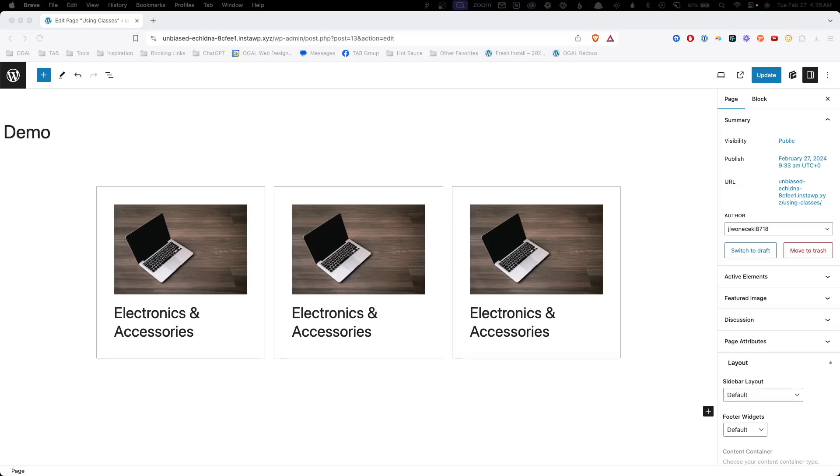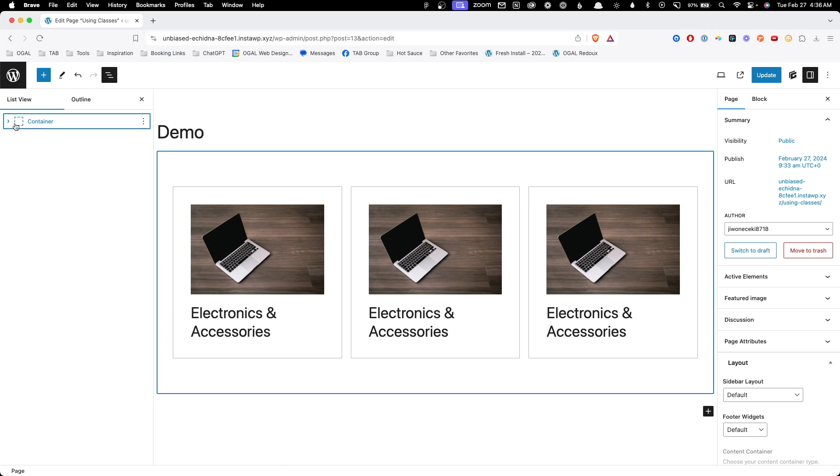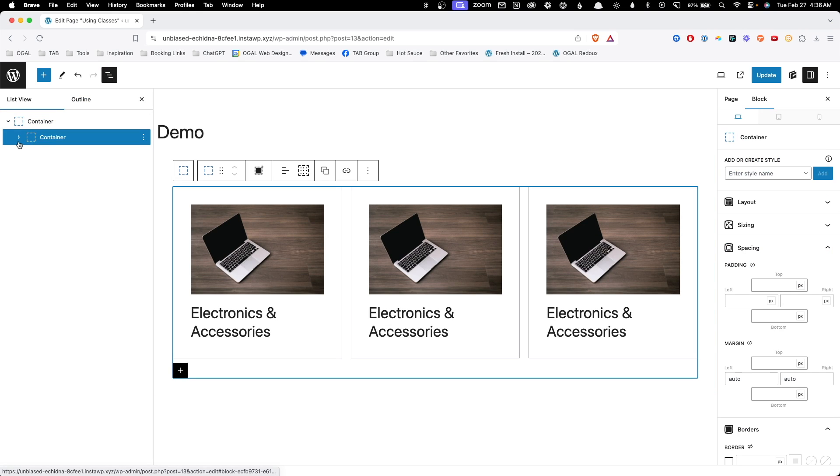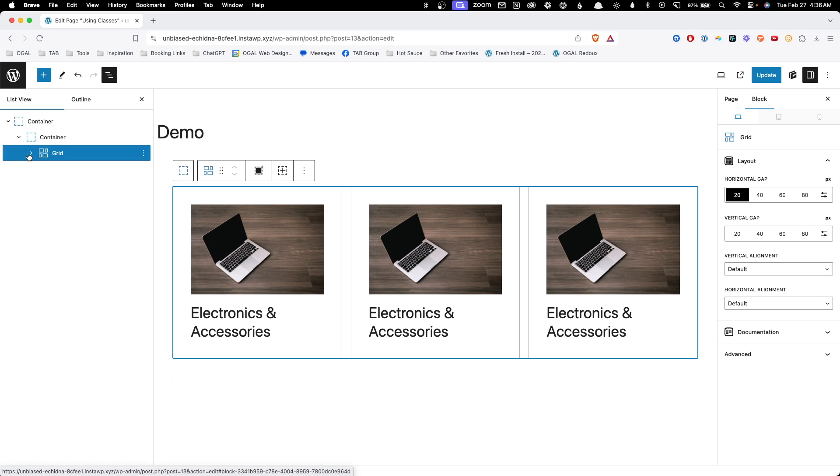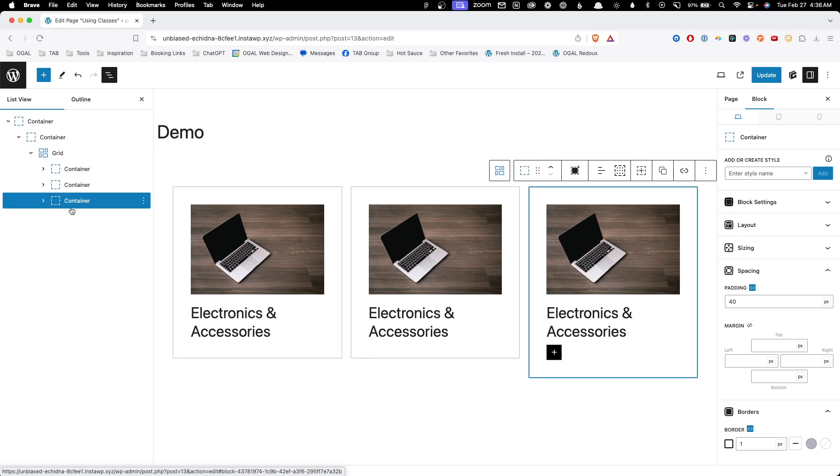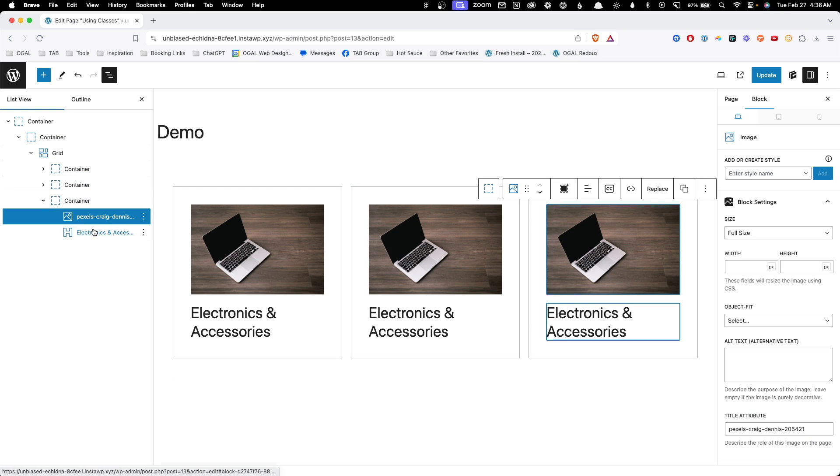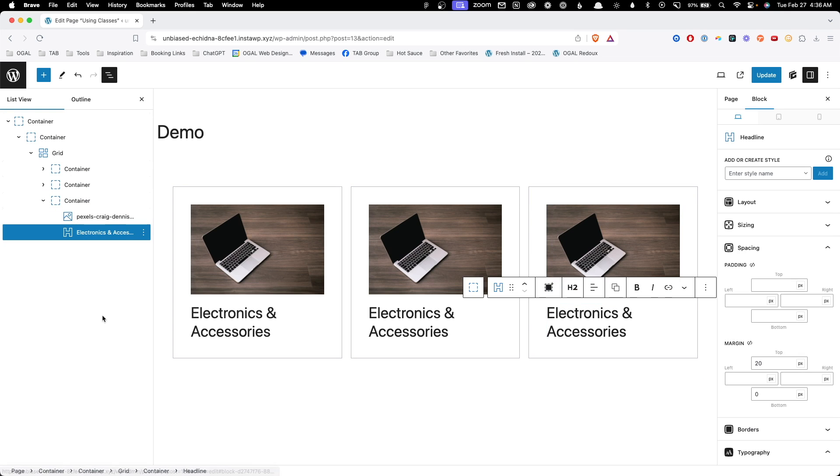Before we jump in and I start showing you the new way to do things, I want to do a quick reminder on how we've been doing things all along. I think seeing these things back to back is going to show you what a discrepancy there is between the old way of doing things and how much more efficient it's going to be using the new way. So what I've set up here is just a simple section. I have a container with an inner container. Inside that is a grid block and inside that are my three cards. Inside those cards, we have an image and a headline.